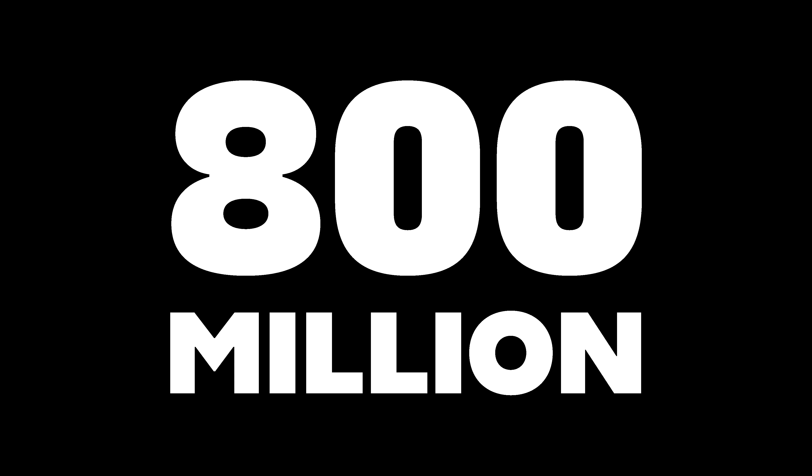But now let's talk numbers for a second, because ChatGPT has roughly 800 million active users, and that's an absolutely massive audience. But here's the thing, though. Most of those people probably know the name Photoshop. It's basically synonymous with photo editing at this point in time.